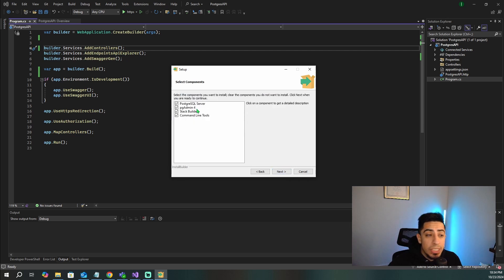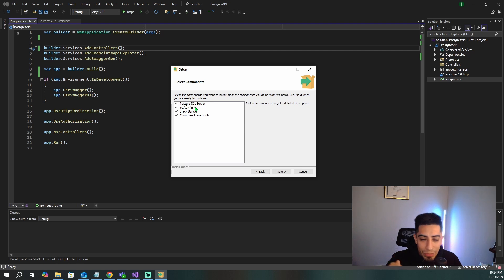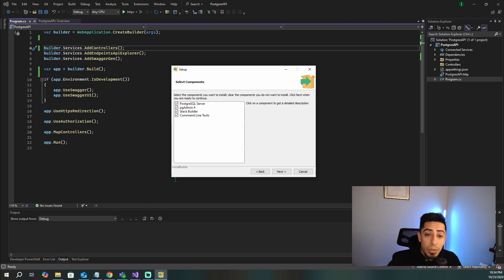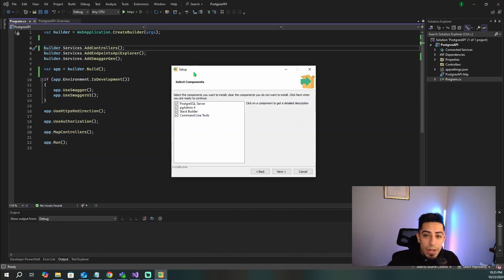You do want PGAdmin 4. PGAdmin 4, for those of you that may be new to Postgres, is essentially like SQL Server Management Studio or Toad for Oracle — it's the way you can visualize your Postgres DB without having to use the command line. If you want to get PGAdmin directly without going through the installer, you can go to pgadmin.org/download. But we'll just get it through the Postgres installation.